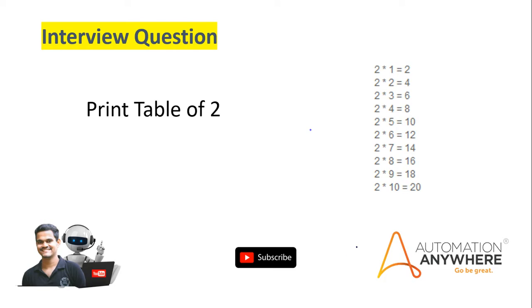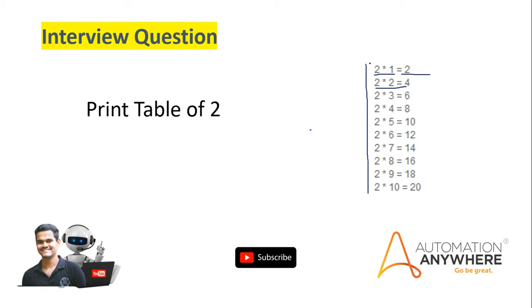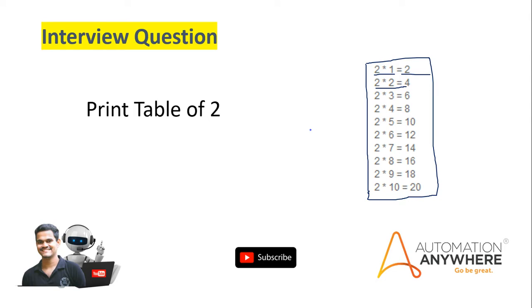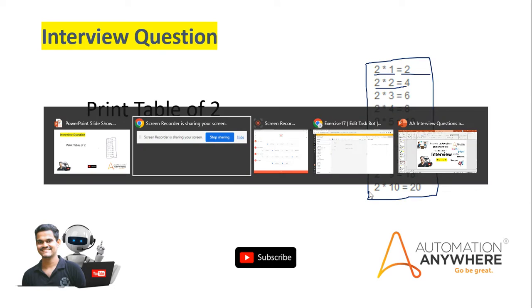The first thing is we have to show the interviewer output as 2*1=2, 2*2=4. Like this, this particular table we have to show in one message box, not individual message boxes. Same as how we will write in a book, we have to show to our interviewer. So this is the question. How we can do it in Automation Anywhere? So directly we will see in Automation Anywhere how we can do. So I will go to our workbench.